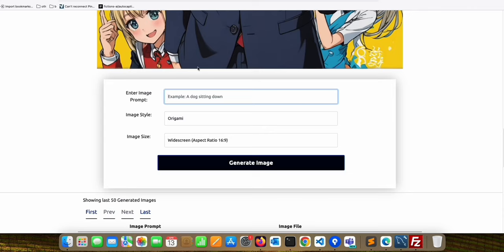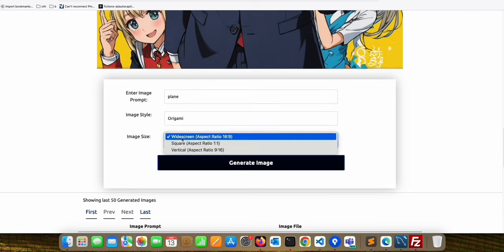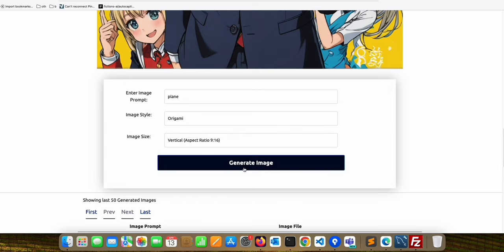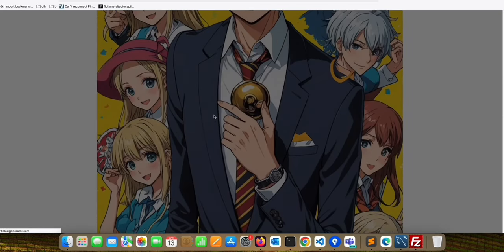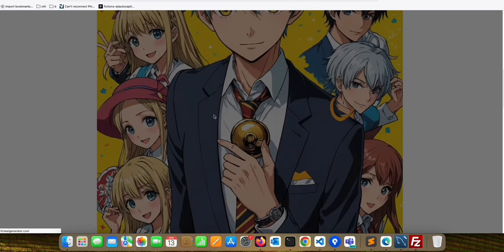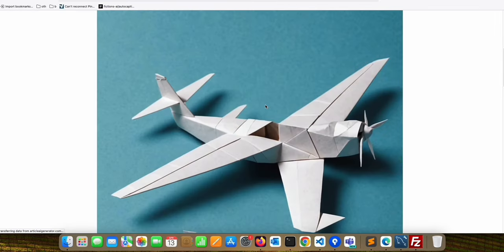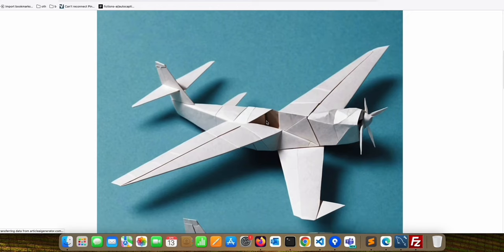Let's say, for example, we want a plane. And let's see how it will look like. And as you can see right there, it created an origami of a plane.